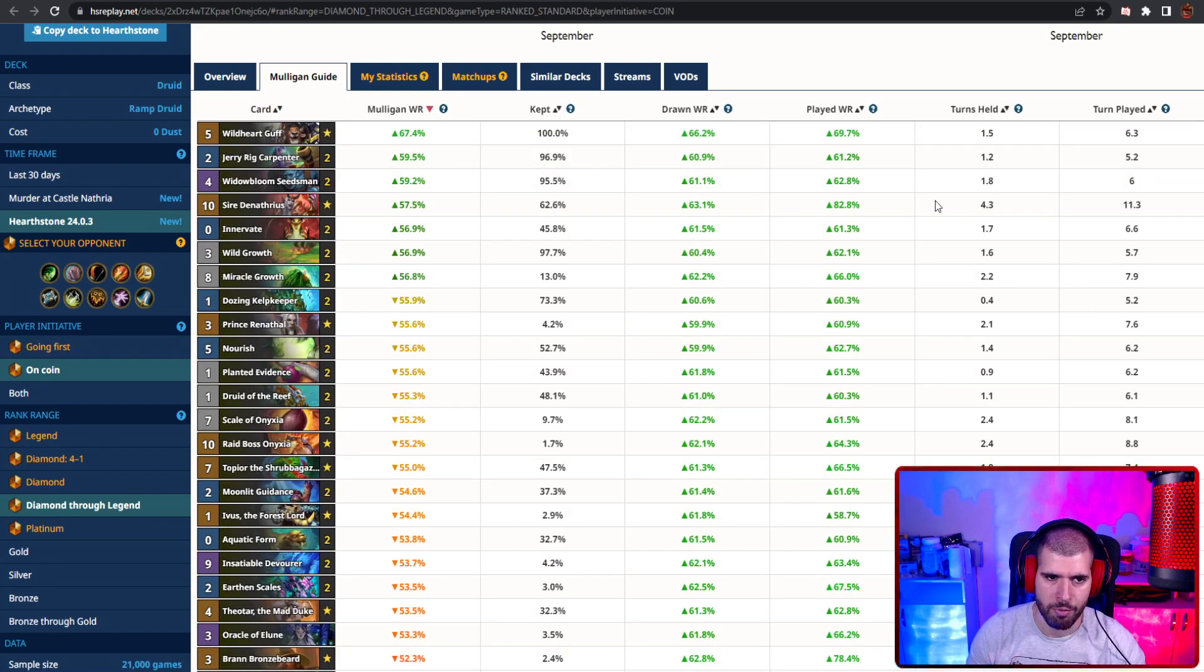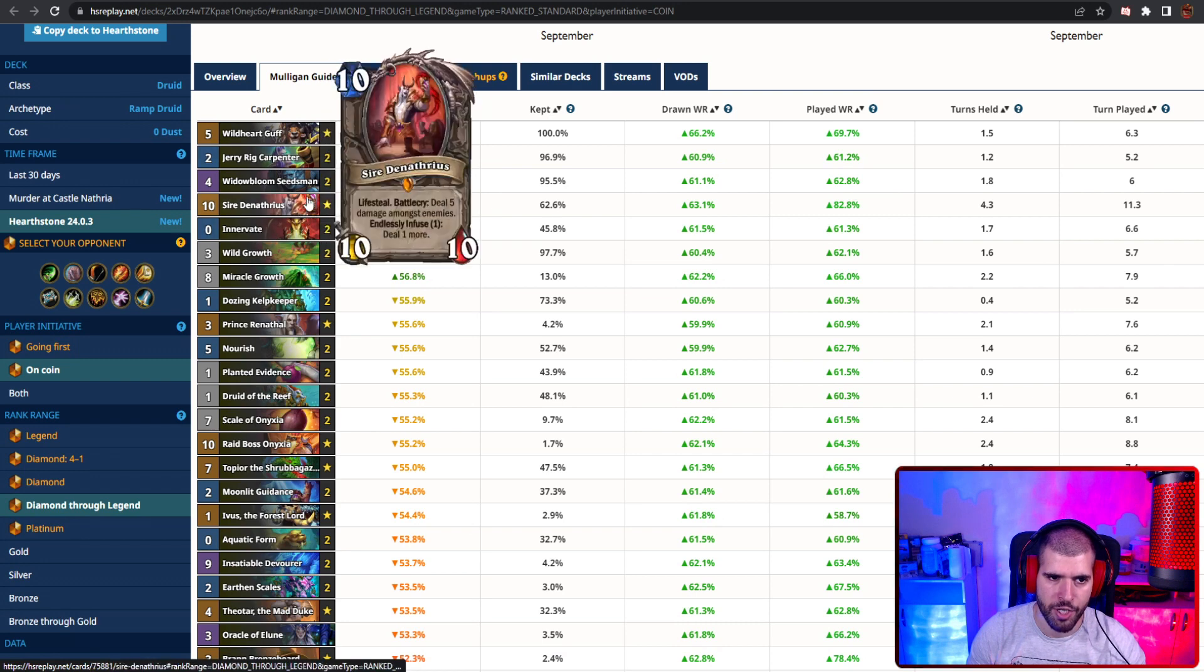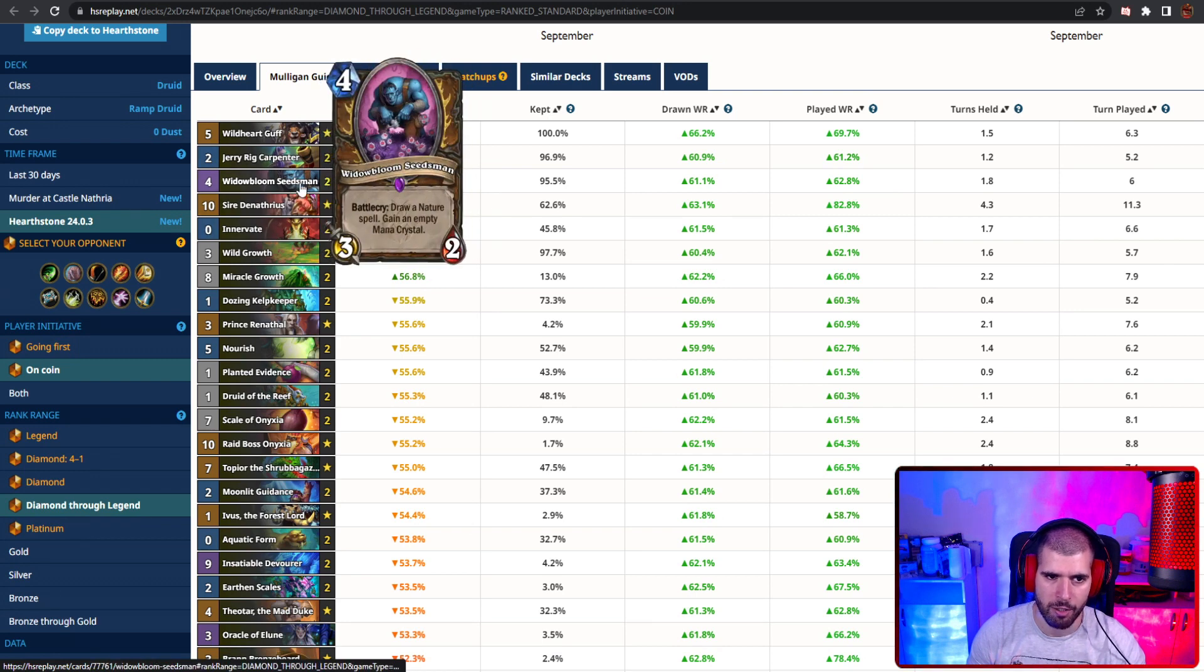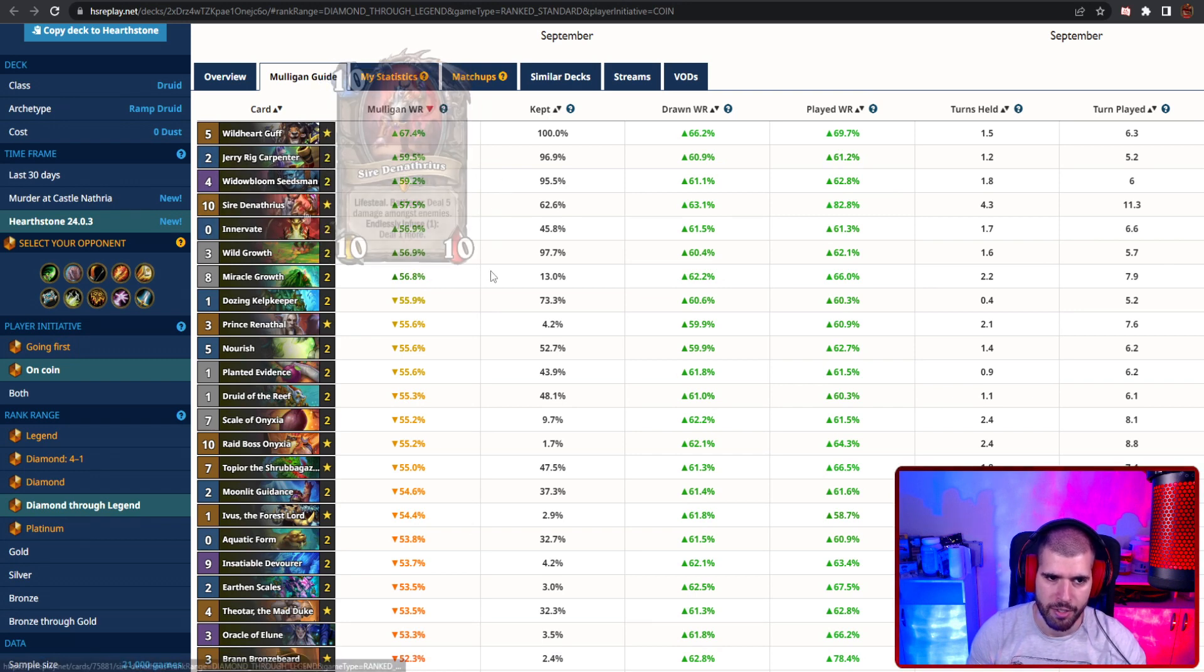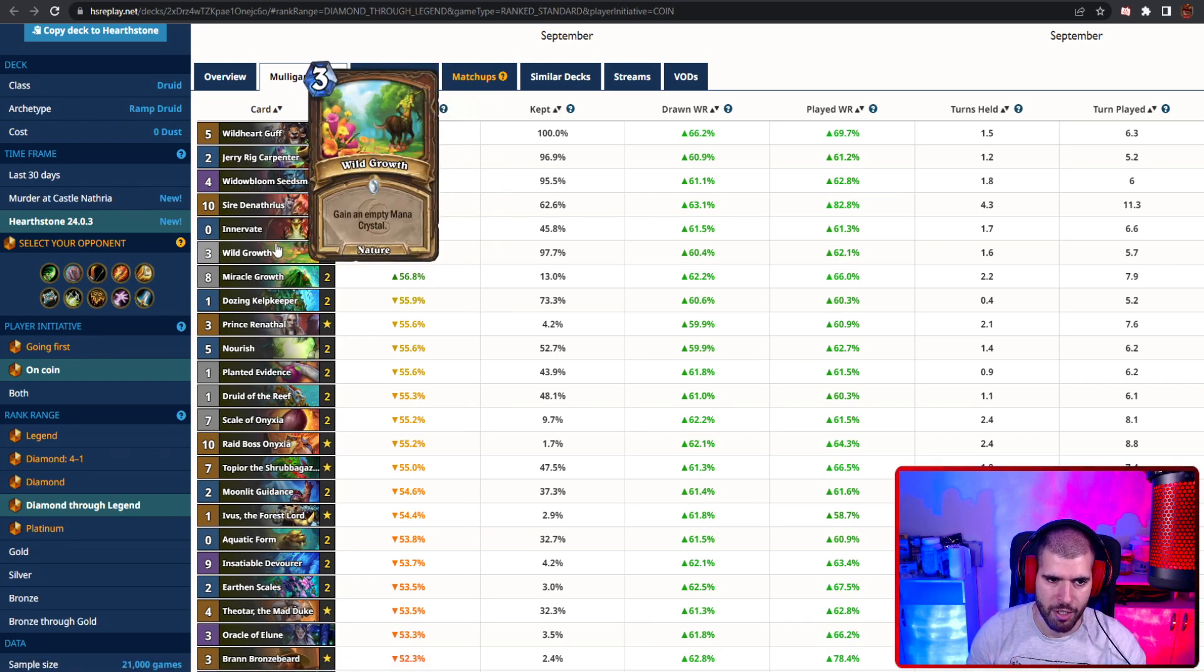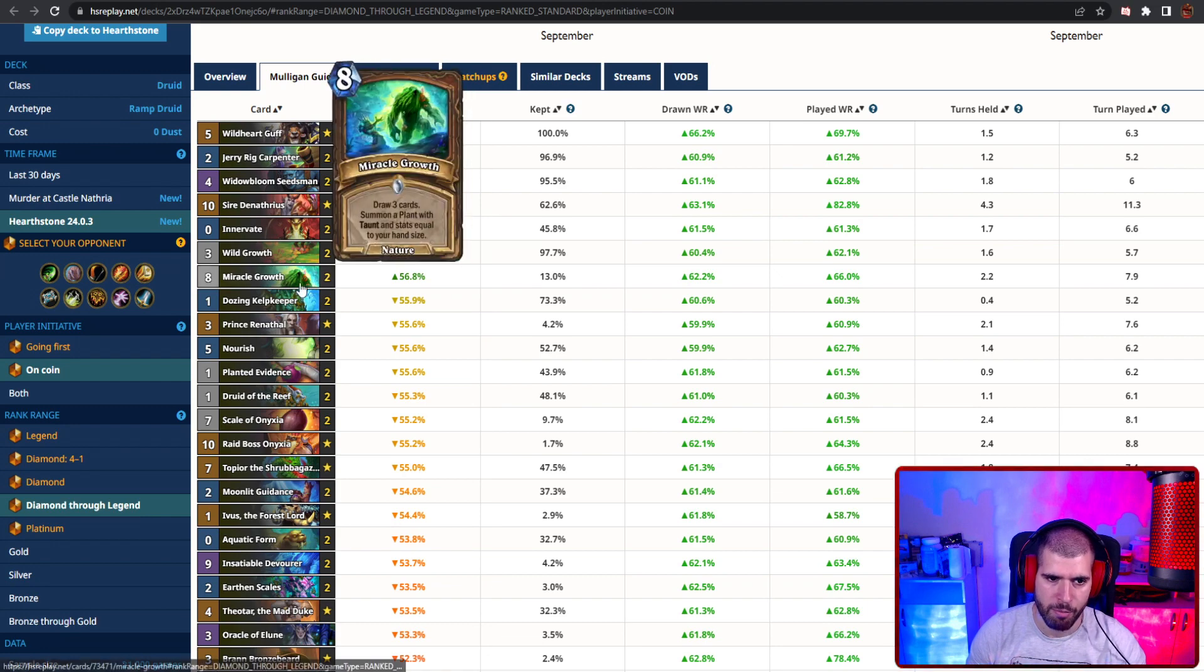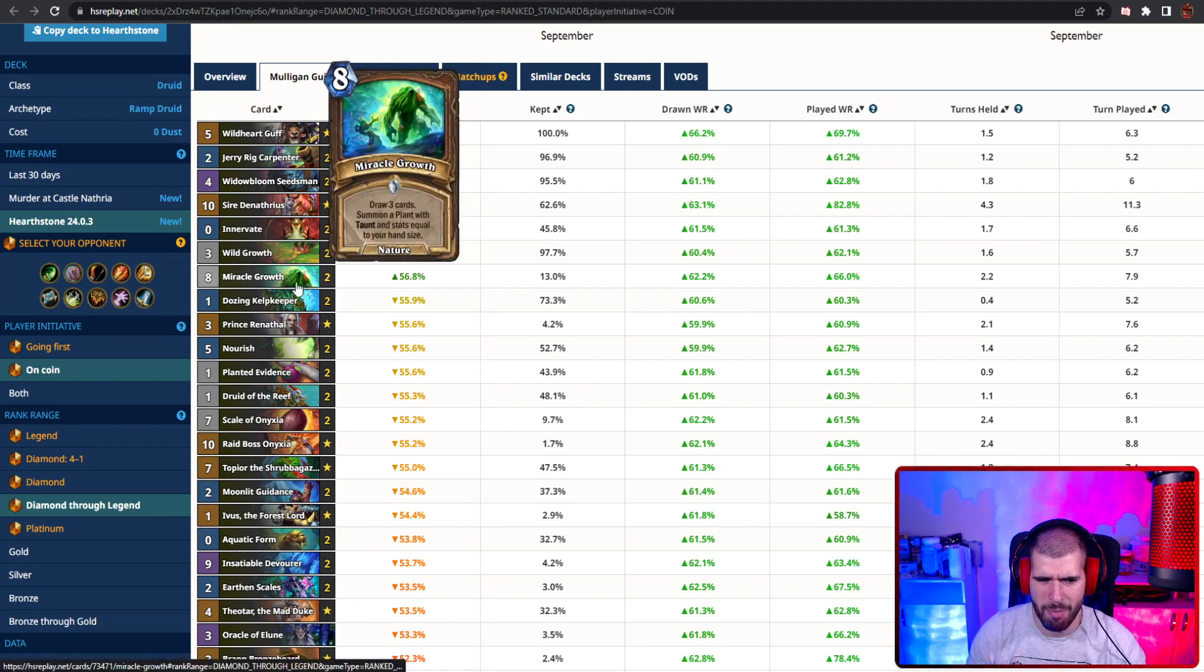On the coin, here's what it looks like, and again, Guff, Jerry and wild bloom are pretty good. Sire again, depending on the matchup, innervate and wildgrowth, and miracle growth maybe is a little bit more keepable now.